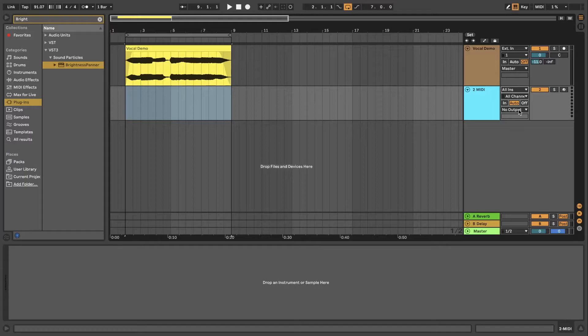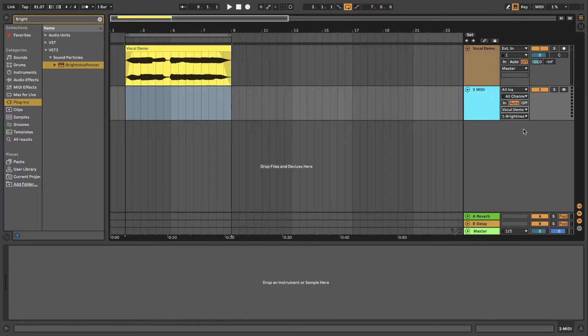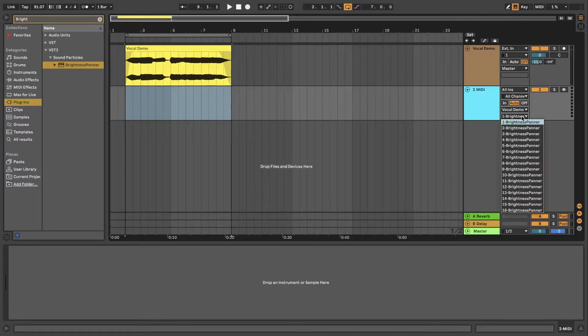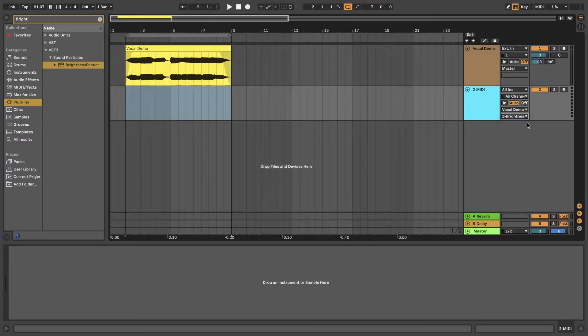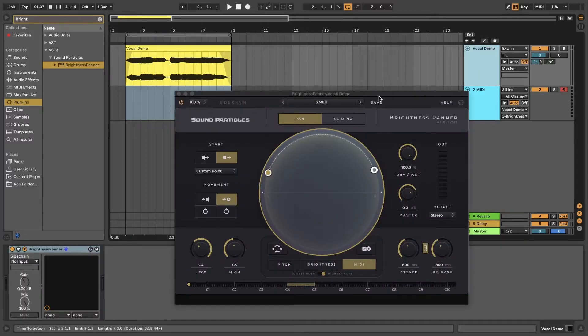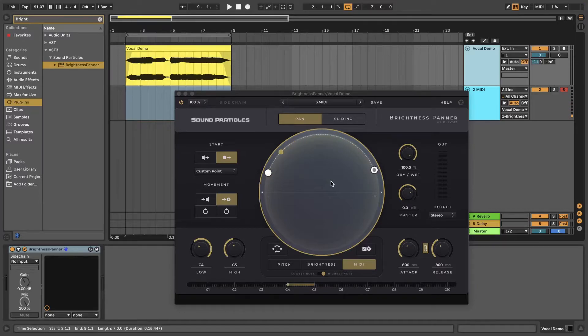And on the MIDI to drop down menu choose the MIDI or audio track that you want to control. In this case it's my vocal demo track. Then open the drop down menu below, choose brightness panner effect and the MIDI channel you want to use. And don't forget to arm the track to receive MIDI. Now as you can see the plugin is changing the position of sound while I play different MIDI notes.